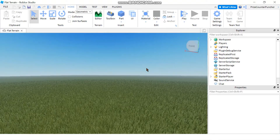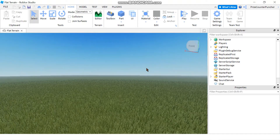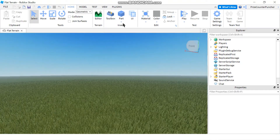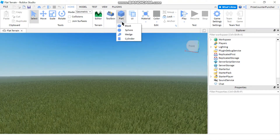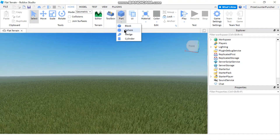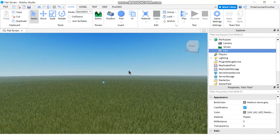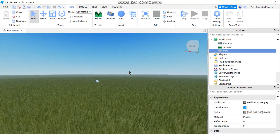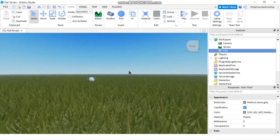In today's tutorial we're going to learn how to use scripts to change the properties of our parts. To get started, let's add a part to your game. I'm going to use a sphere and move my camera to get closer to my part.